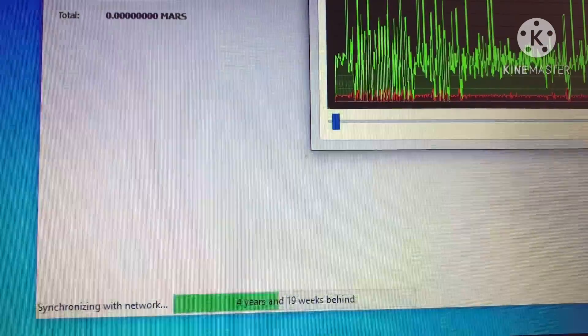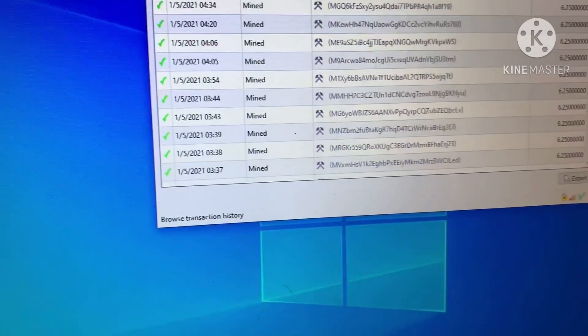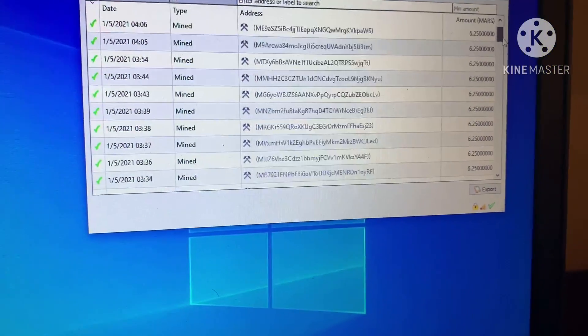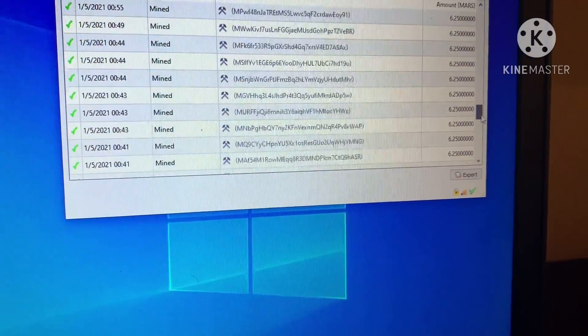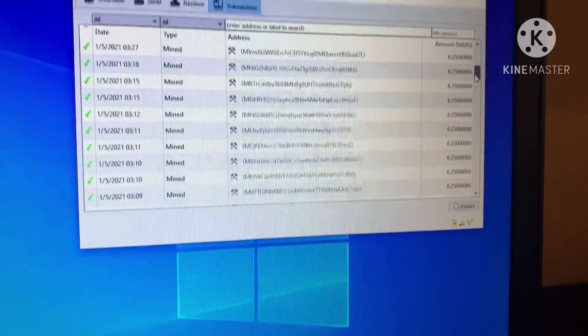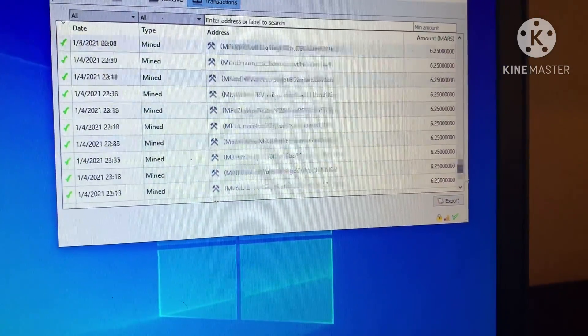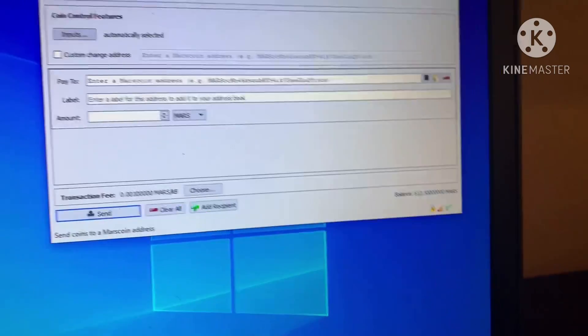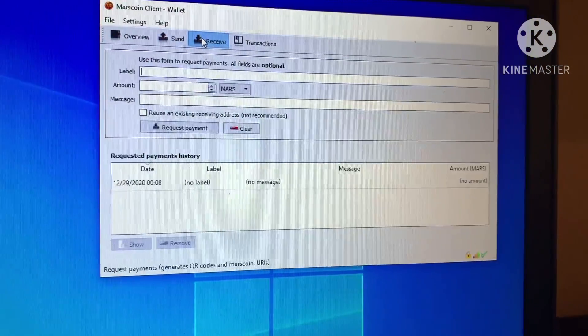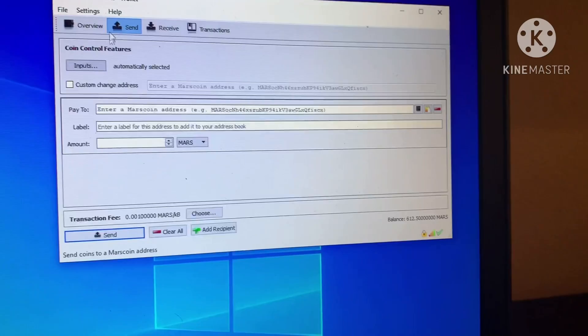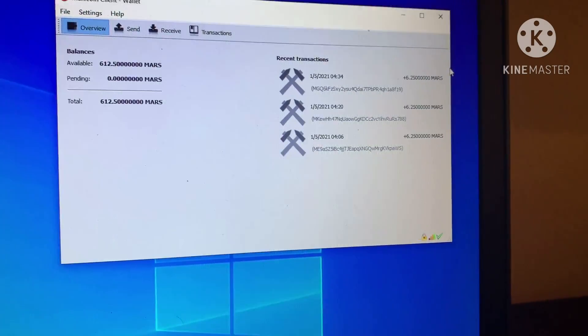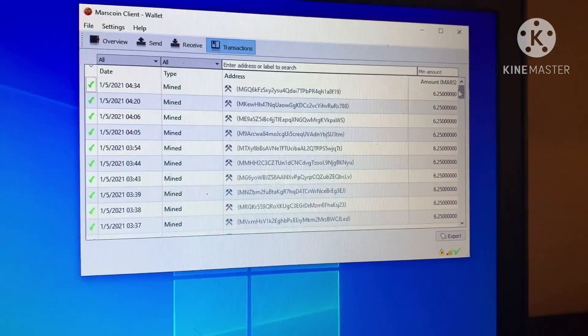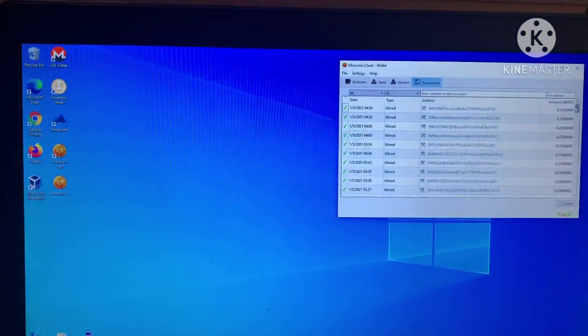Every 2.5 minutes for this cryptocurrency, there's a new block which contains all of the transfers, all of the transactions that occurred from one machine to another. In fact, I went on this machine and I performed a transaction. I went ahead and I transferred 10 Mars coin.